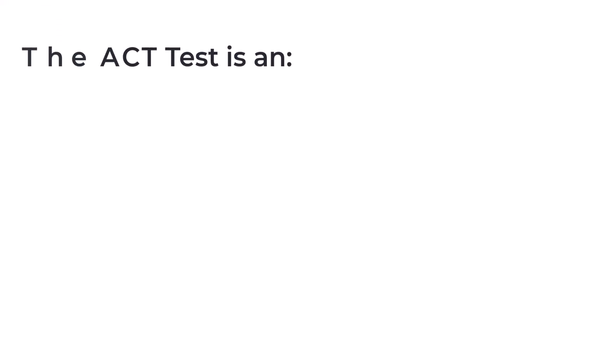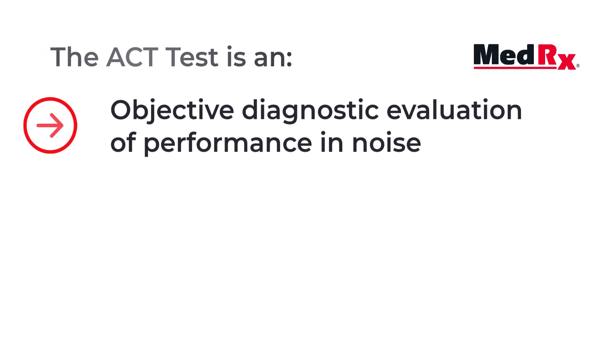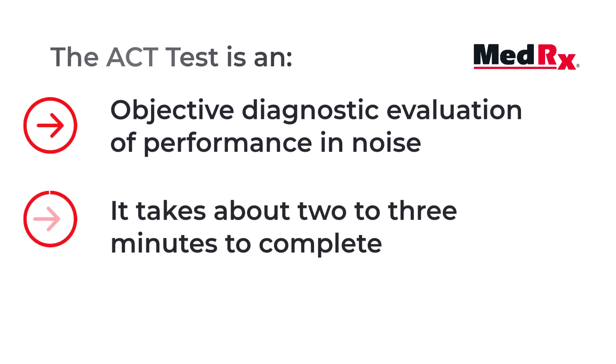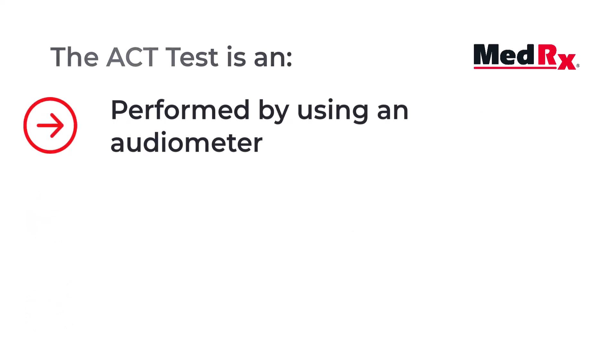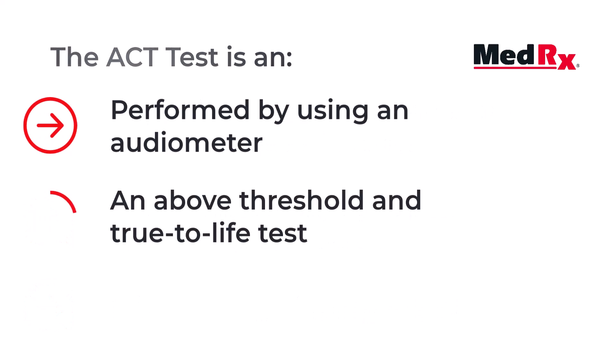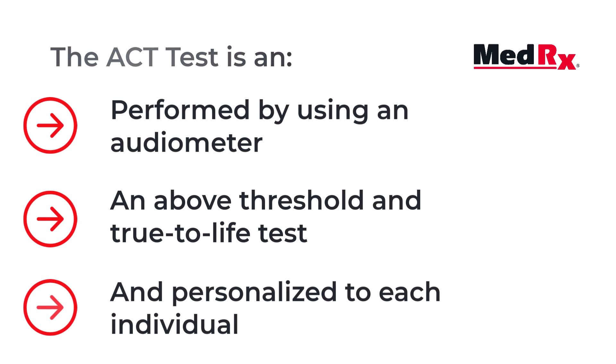The ACT test is an objective diagnostic evaluation of performance in noise. It takes about two to three minutes to complete. It is language independent, performed by using an audiometer, an above threshold and true-to-life test, and personalized to each individual.